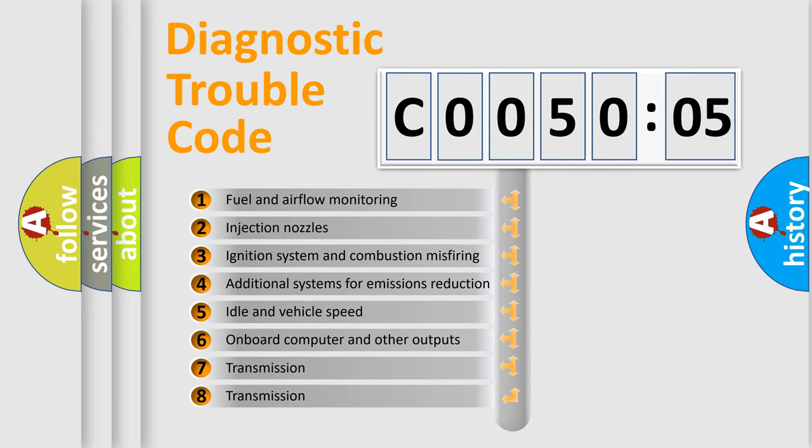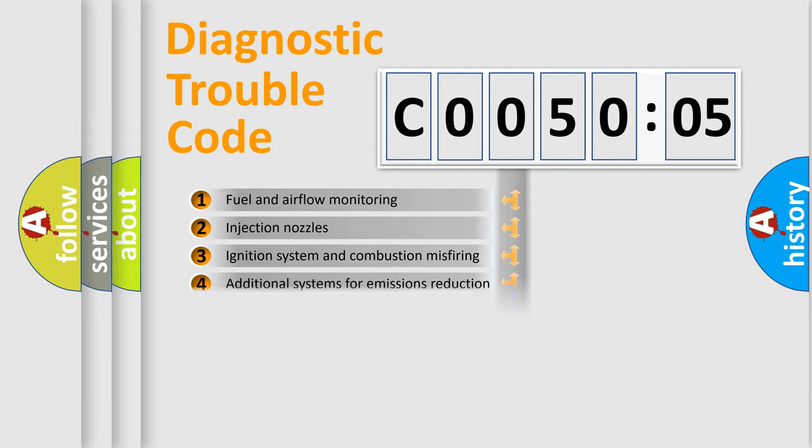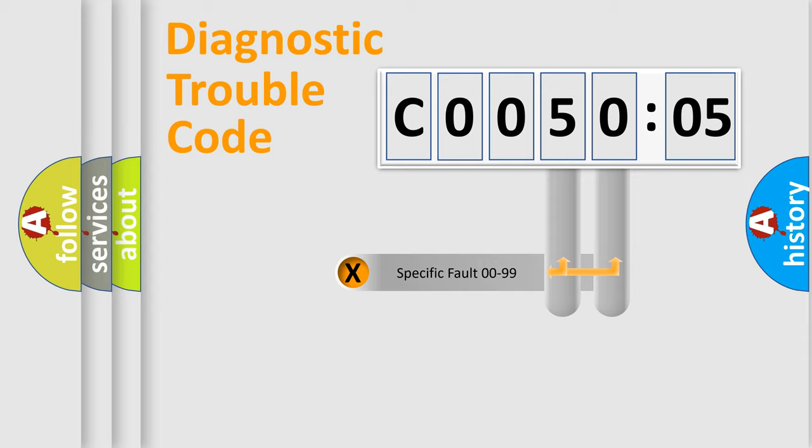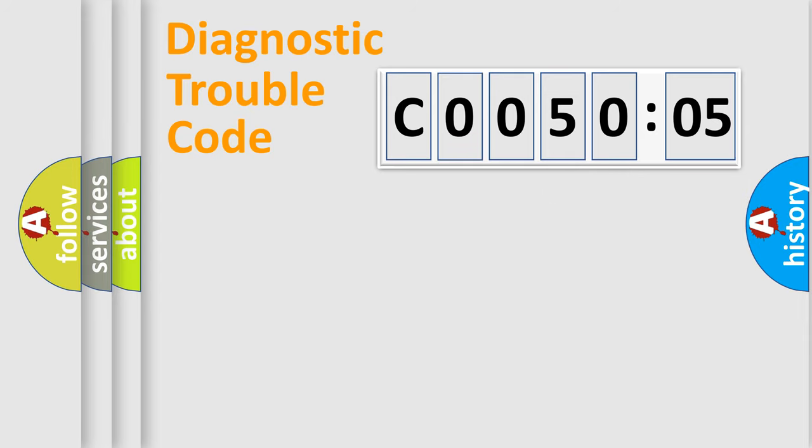The third character specifies a subset of errors. The distribution shown is valid only for the standardized DTC code. Only the last two characters define the specific fault of the group.